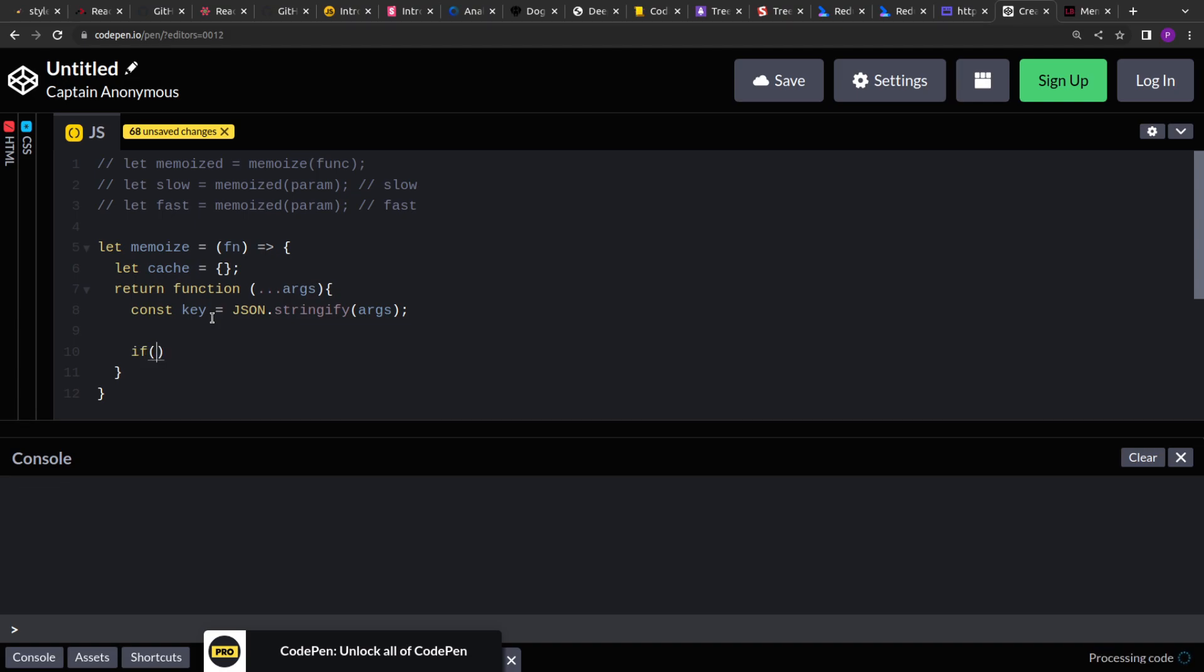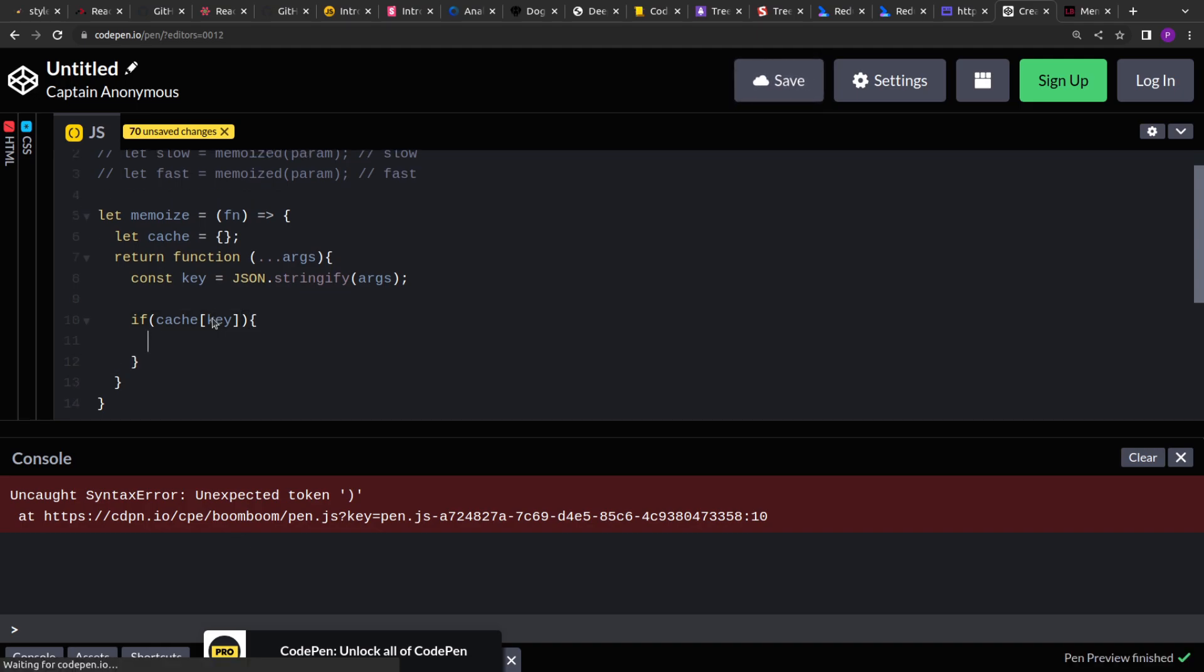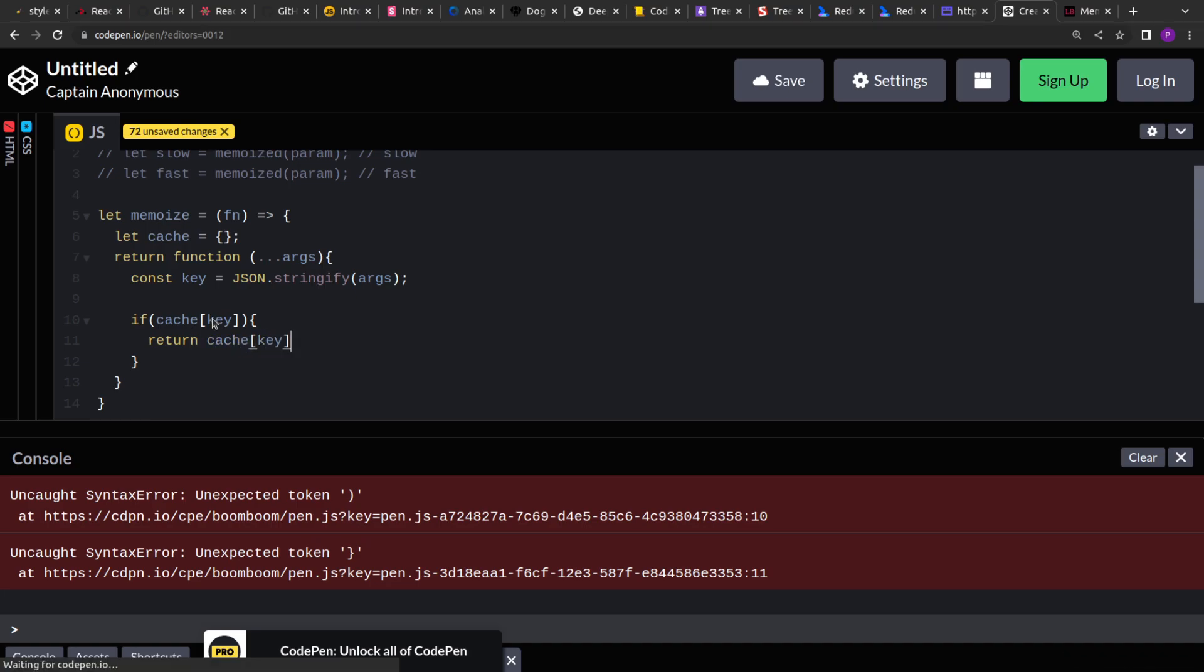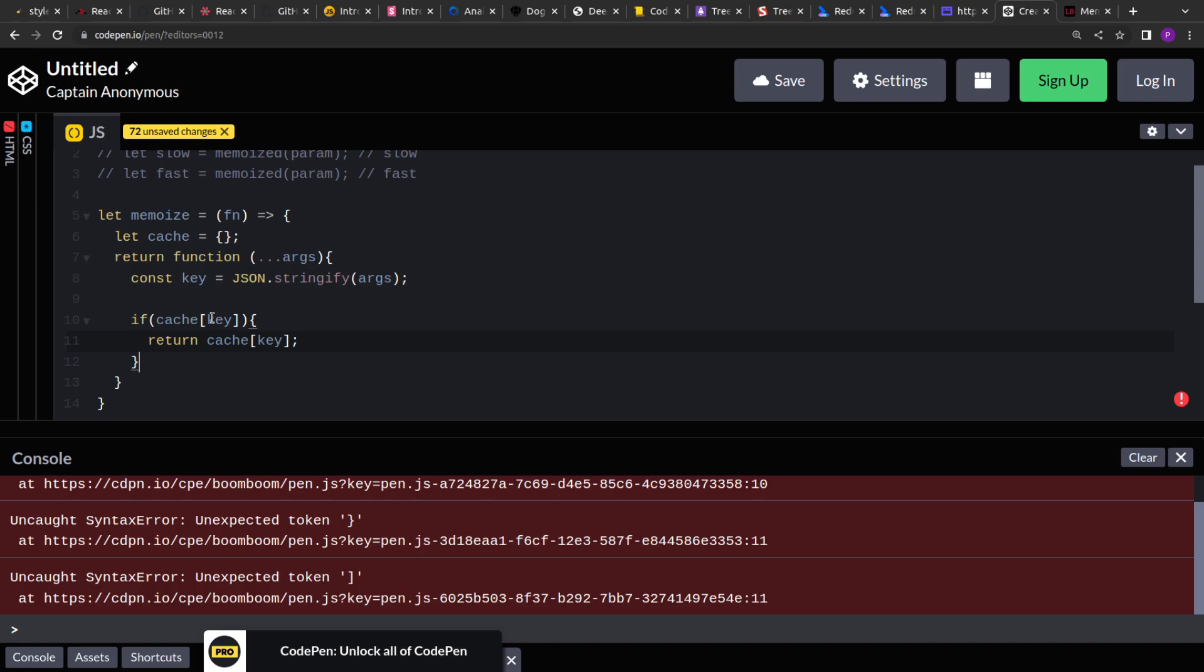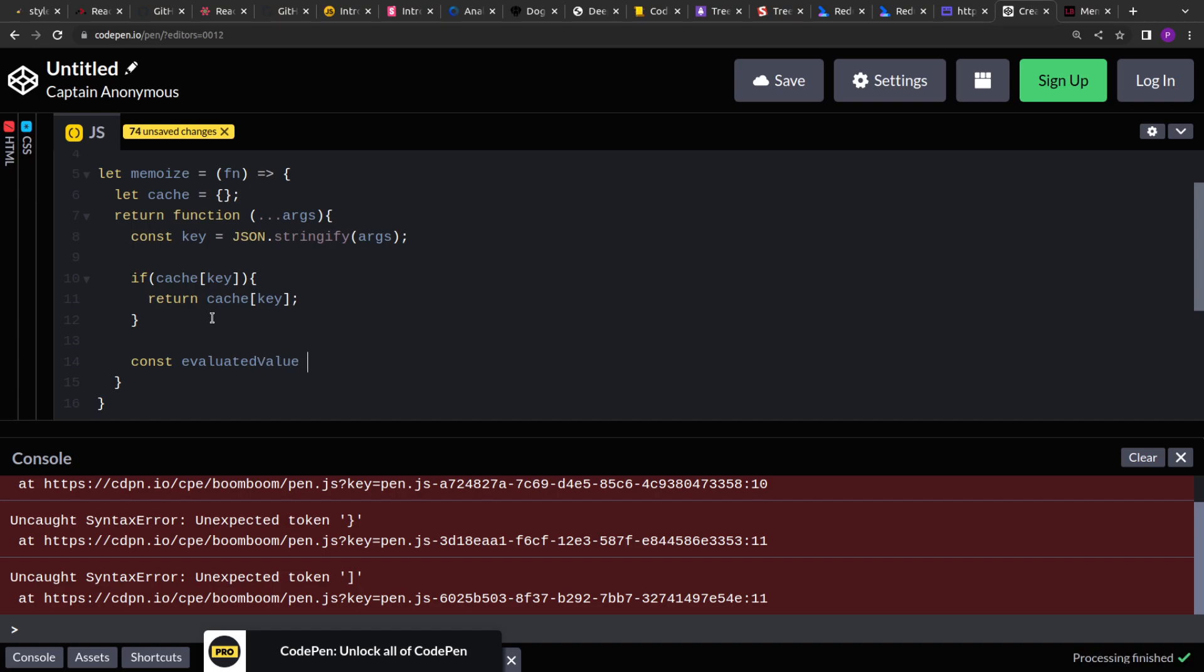Now what we will do is, we will check if the cache with the given key has the value or not. If it has the value, what we have to do is, we have to return the computed value.